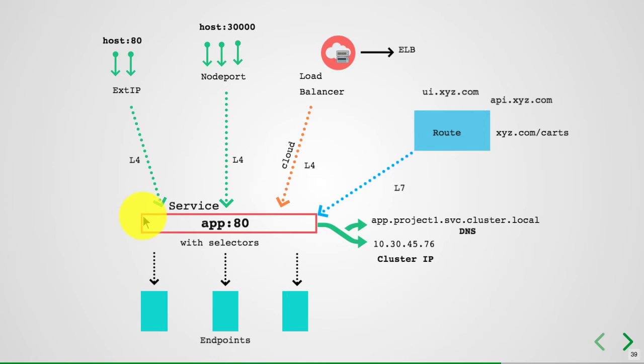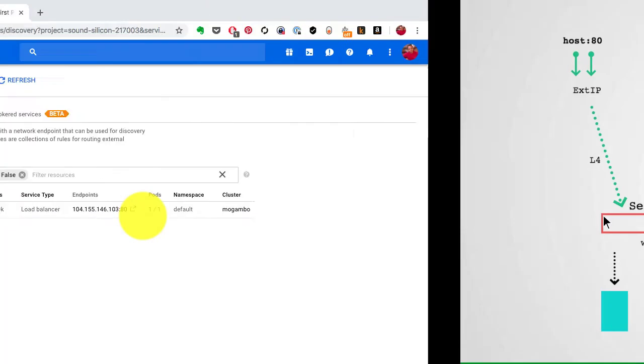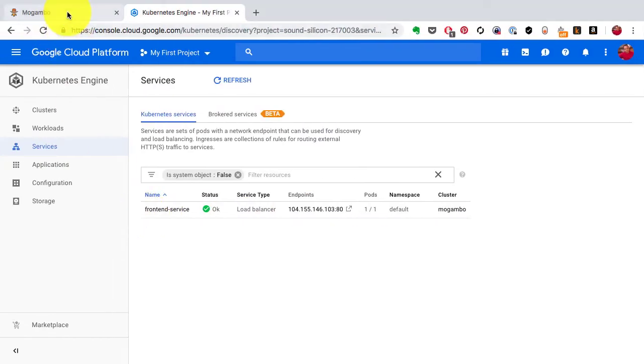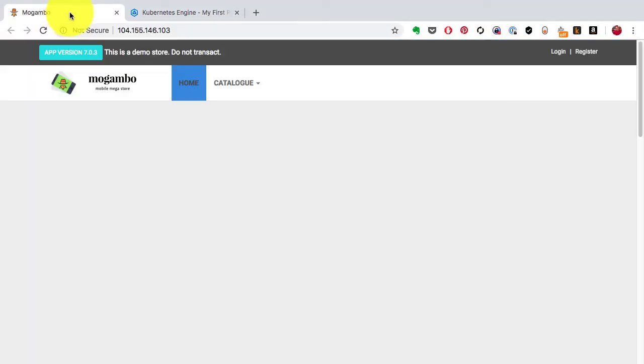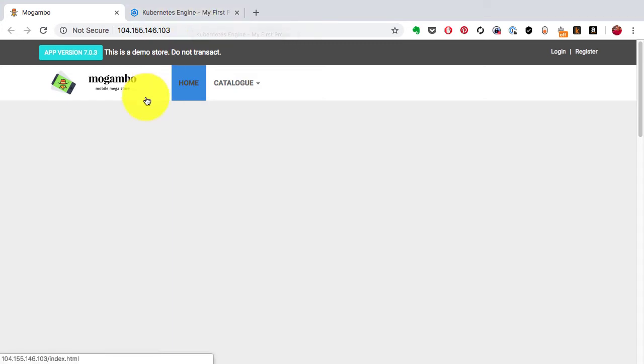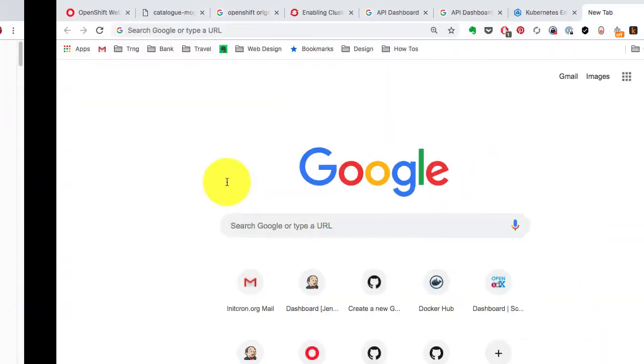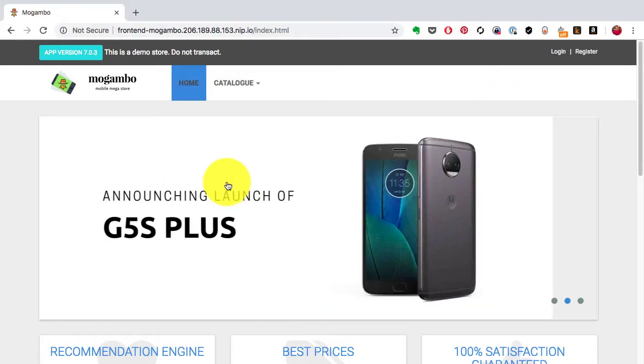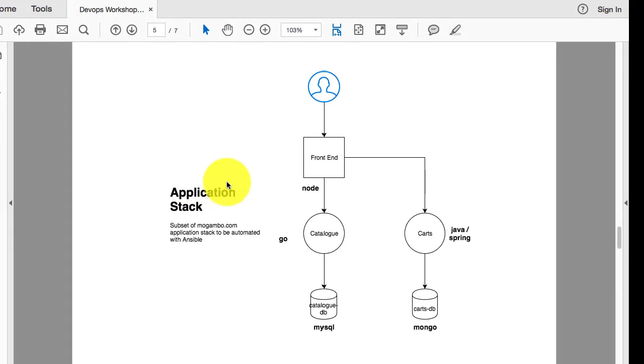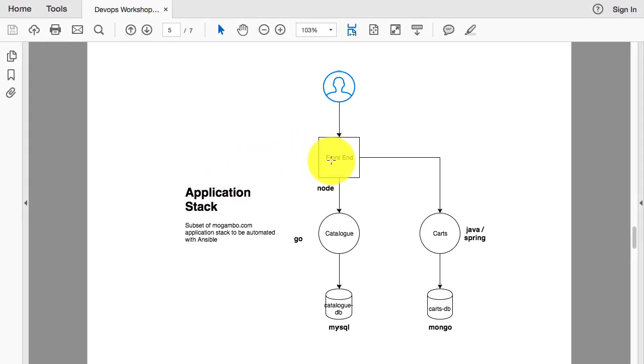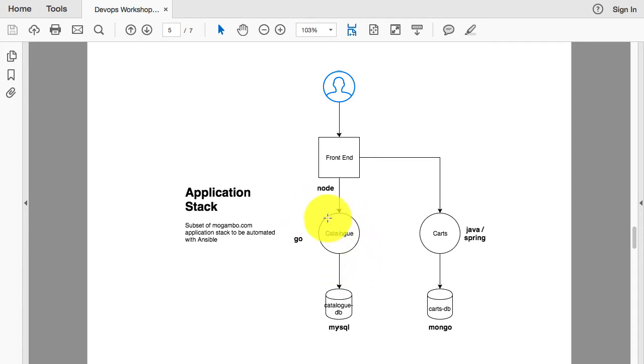Service is useful not only for publishing the application outside, but also if you want to connect one application with another. Let's say I have an application stack and I want to connect this to the catalog. When I deploy the catalog, it will also create an internal service. I'll use the internal DNS and connect this application with that using internal service discovery.